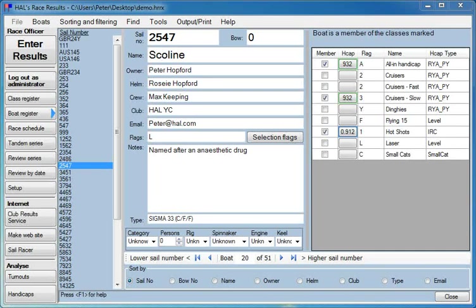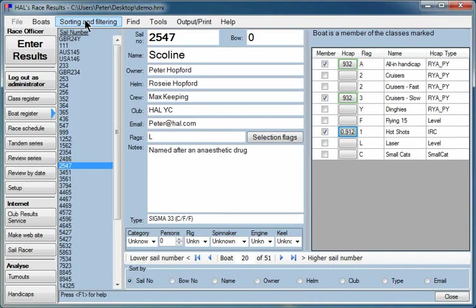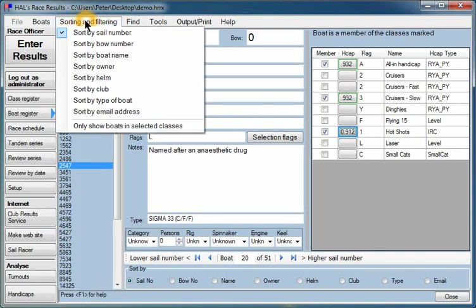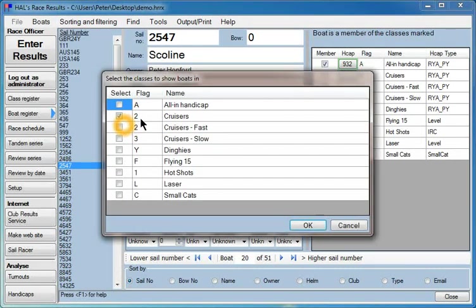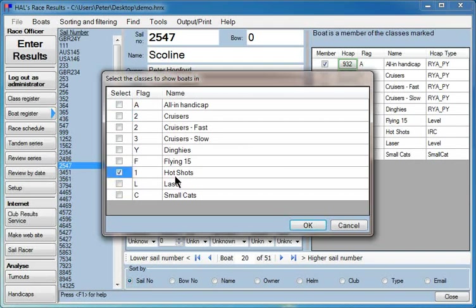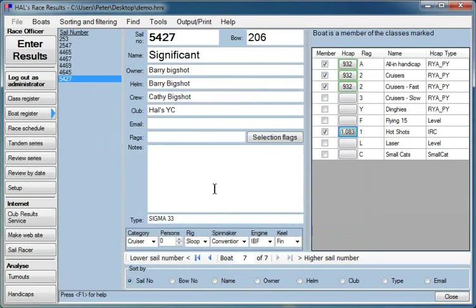Other features of the boat register are that you can, for instance, sort the boats or filter the boats. For instance, you might only want to show the boats in a particular class. Suppose we only wanted to see the boats that were members of the hotshot class. We could do that in this way.